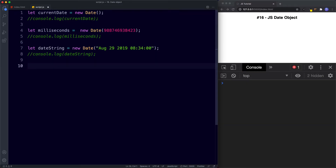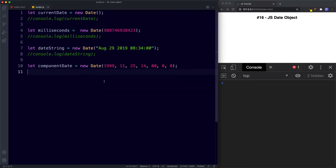The fourth way to create a date is to use date and time components. Our date and time is split up into different components: the month, the date, the year, and time split up into hours, minutes, and seconds. We say let componentDate assigned to new Date(), and here we specify components: year, month, date, hours, minutes, seconds, and milliseconds.